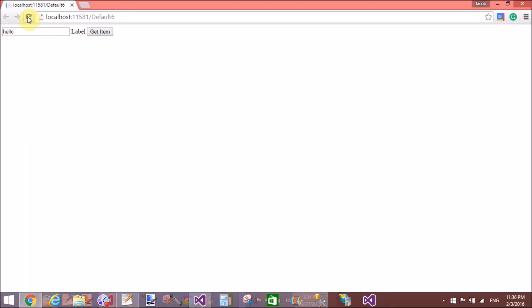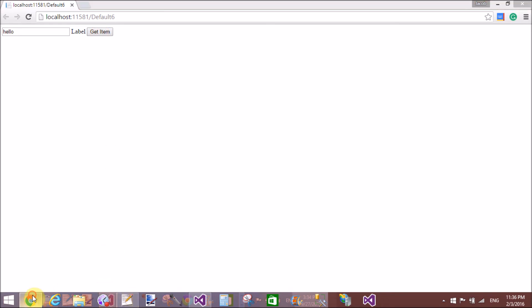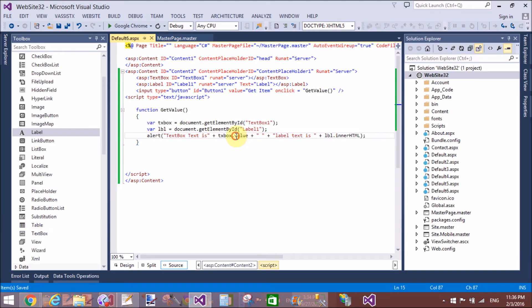So let's fix this. Change it to 'textbox.value' and 'label.innerHTML'. Save this and test — 'hello' — but we're getting an error message. It seems a capital 'V' was used incorrectly; let's check the output again.